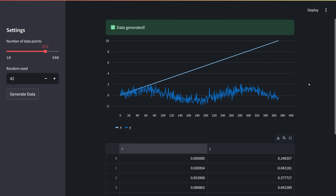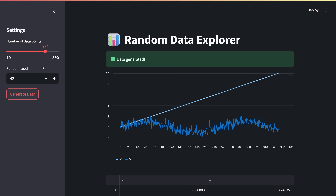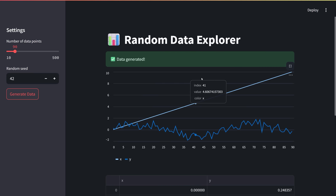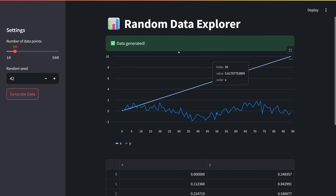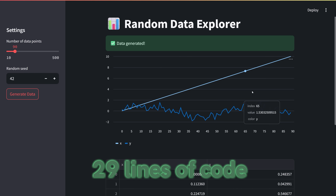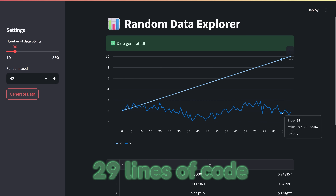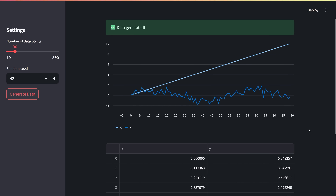This is a super simple example, but Streamlit works very, very well, especially for data science related applications, and has all of these prebuilt components. With 29 lines of code we now have this working.